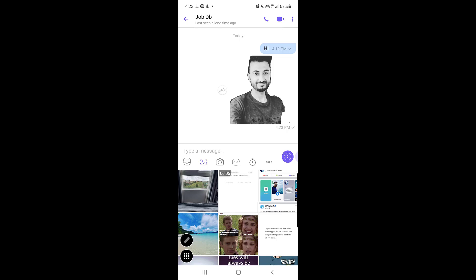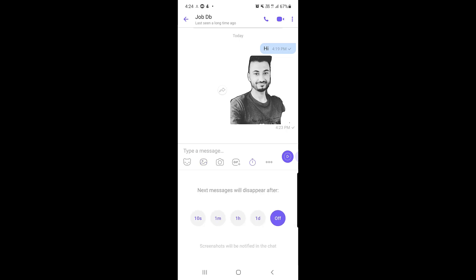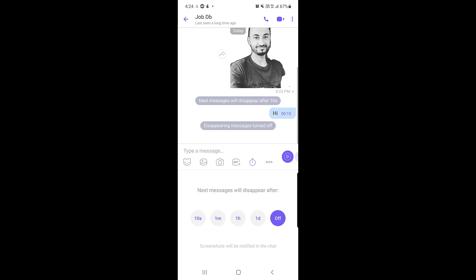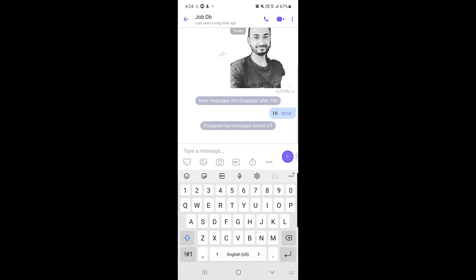Disappearing Messages is another important feature. Tap the timer icon in the chat and choose a duration: 10 seconds, 1 minute, 1 hour, or 1 day. Once the recipient opens the chat and views the message, the timer starts and the message disappears after the chosen time. To turn this off, tap the timer icon again and select Off.